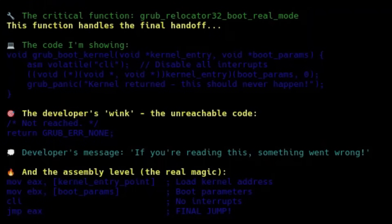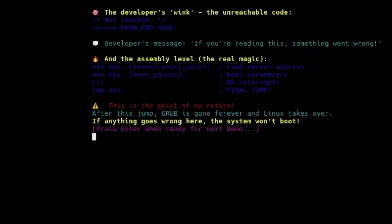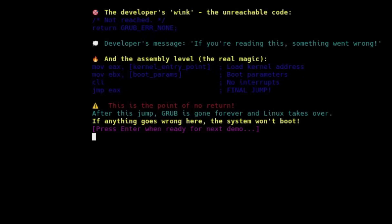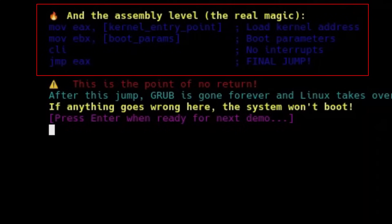In practice, the actual work is handled by the grub_relocator32_boot_real_mode function. Its job is to carefully set the CPU in real mode, organize memory exactly as the kernel expects, and finally perform the jump using a low-level assembly instruction.